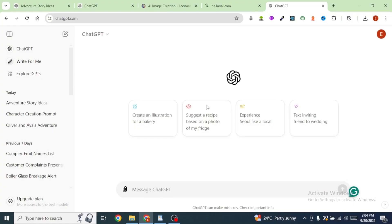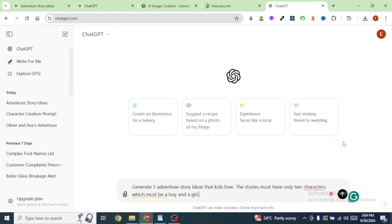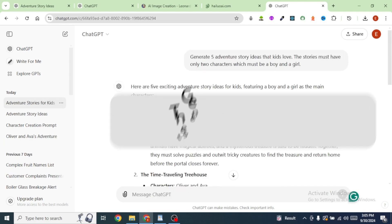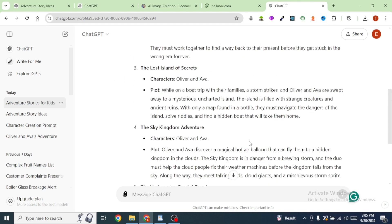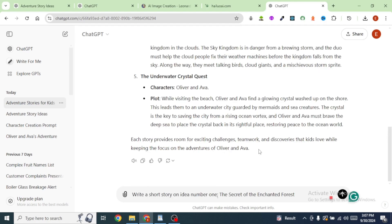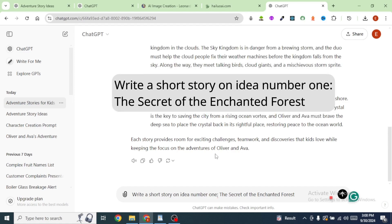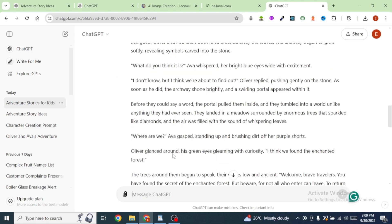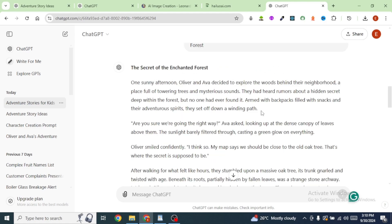First, we are going to head over to ChatGPT and paste in the following prompt. ChatGPT has generated for us 5 story ideas that we can use for our video. I'm going to pick the first story idea, which is 'The Secret of the Enchanted Forest.' While we are still on ChatGPT, I'm going to type in the following prompt: write a short story on idea number 1. ChatGPT has generated a story we can use to generate our video. You can play around with the story, change a few things, and make it a lot more interesting.